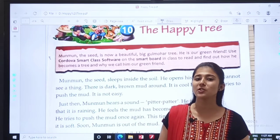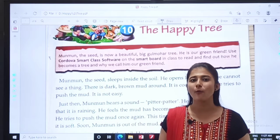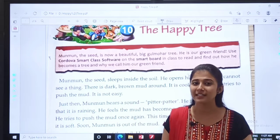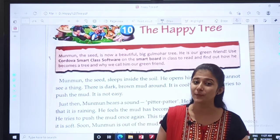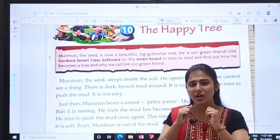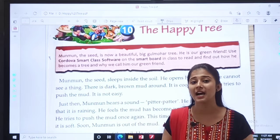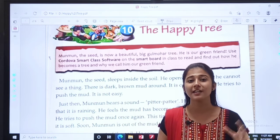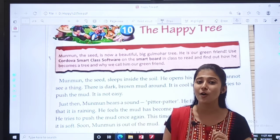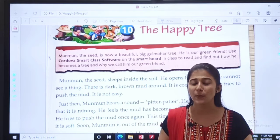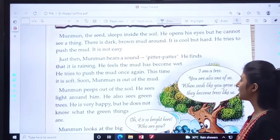So children, English textbook chapter 10, The Happy Tree. Do you remember what we have studied in part 1? There was a seed whose name was Moon Moon. He tried to push through the mud but the mud was hard. Then rain came and the mud became soft, so Moon Moon pushed the mud and came above the ground.